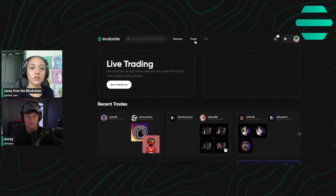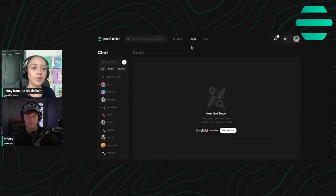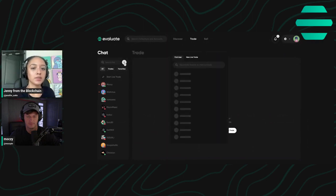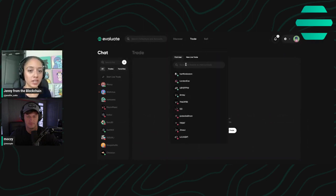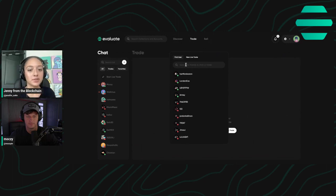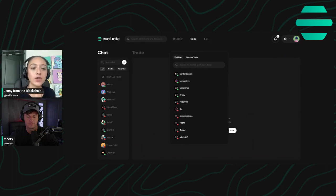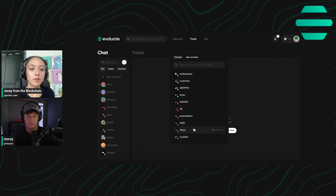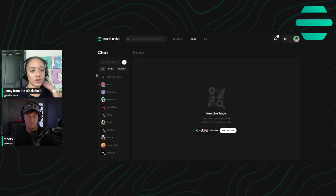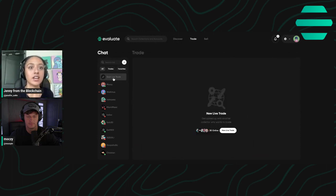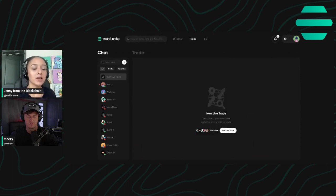Once you've done that, you'll click trade on the top and you can click the plus button to search for a trading partner. You can either search for somebody specific that you had in mind, look at some of the people that are online and send them a chat, or you can click start a live trade and you can get matched with someone random.